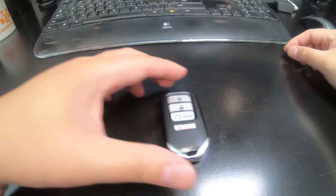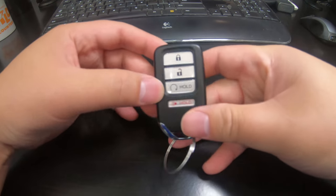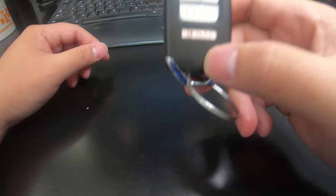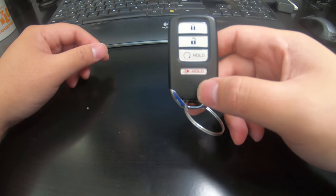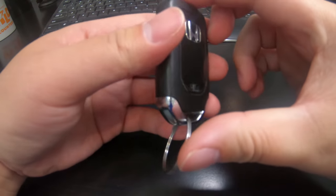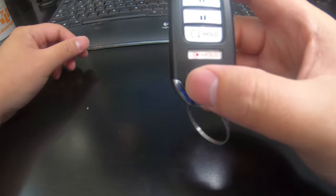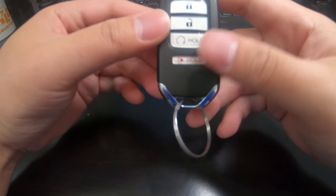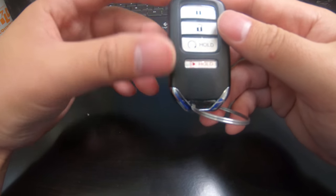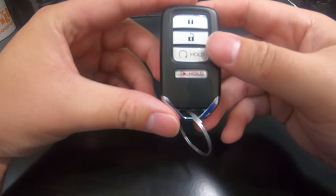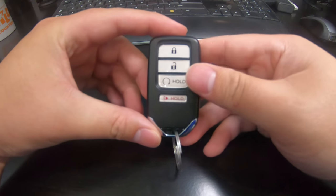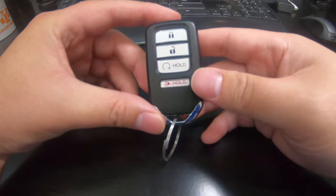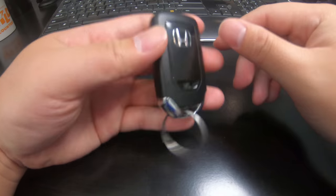Hey everyone, in this video I'm going to show you how to replace the battery in your Honda key fob. Now this key fob is universally shared, so if you have a Honda Accord, Honda Odyssey, a Pilot, Ridgeline, CR-V, Civic, basically if you're driving a Honda, you have this key fob.